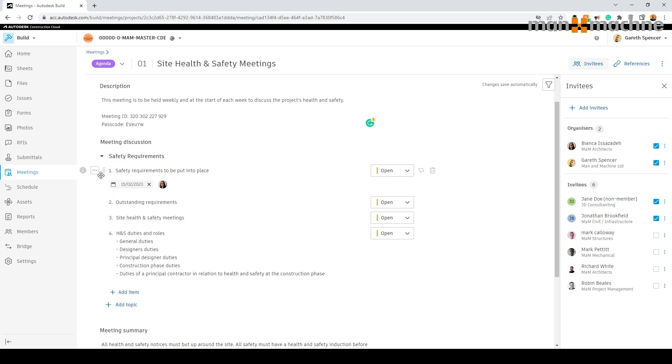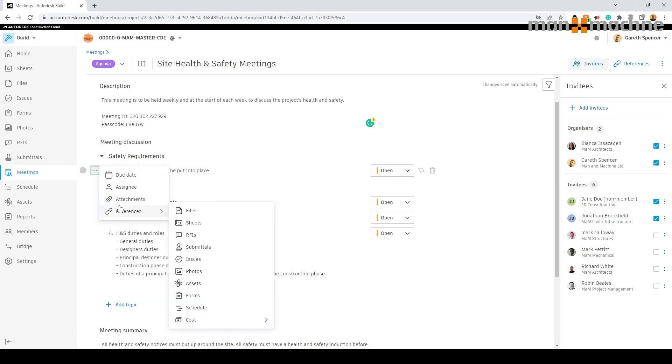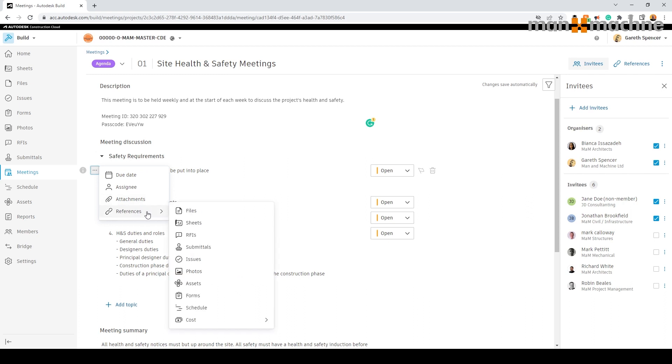We can attach any critical files that we wish to upload into the meeting or reference things such as files, RFIs, issues, photos and much more.